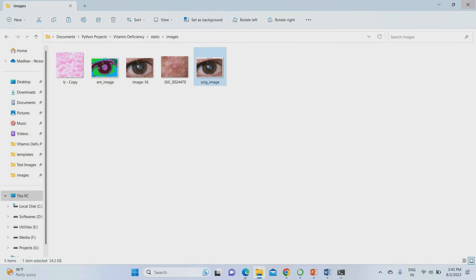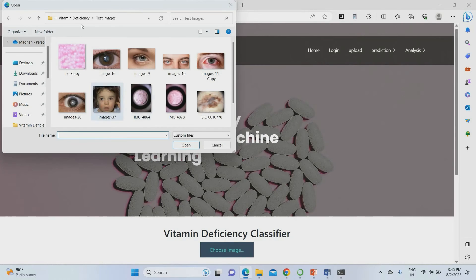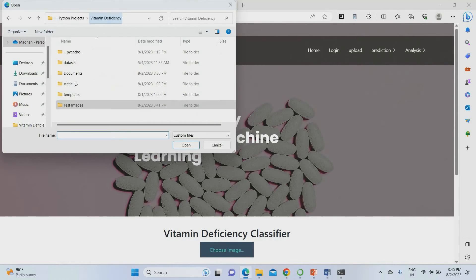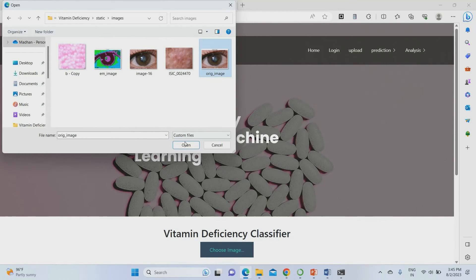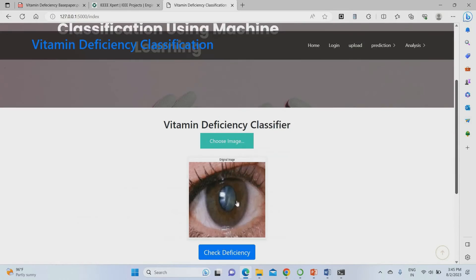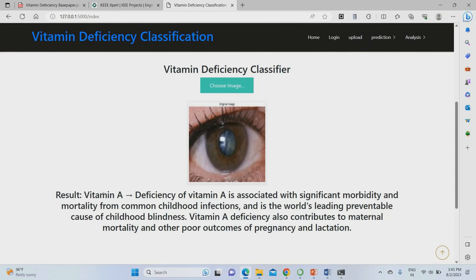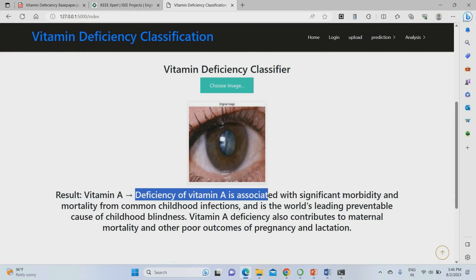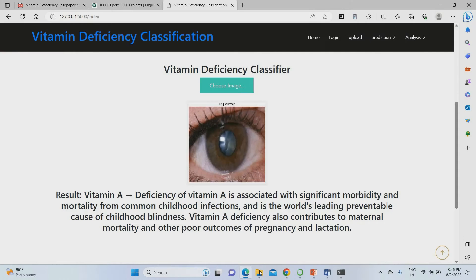I upload the original image on the next step, then check the deficiency. The image uploaded shows Vitamin A deficiency. Deficiency of Vitamin A is associated with significant morbidity as well as mortality in childhood infection. This is the overall vitamin deficiency detection result for that image.